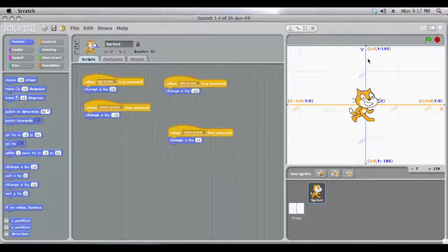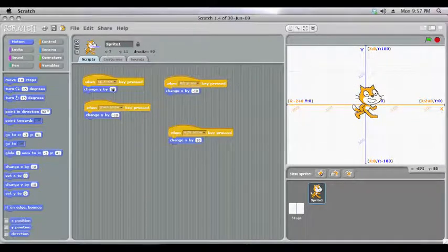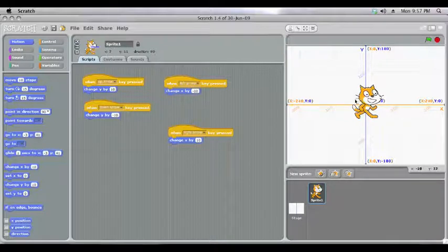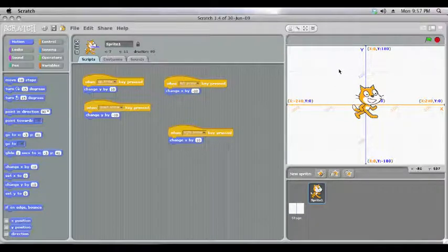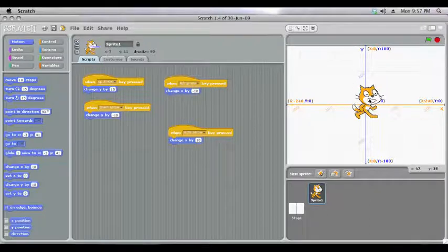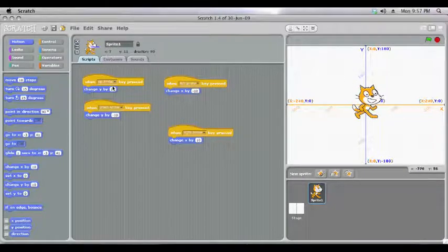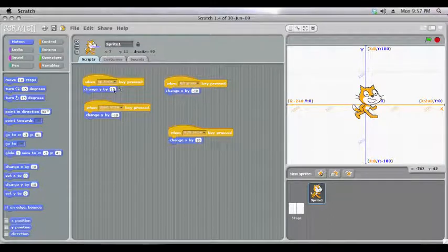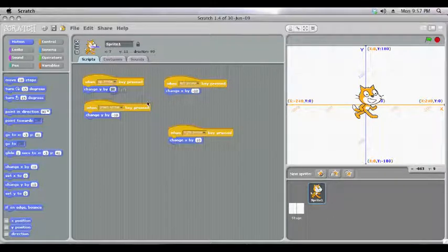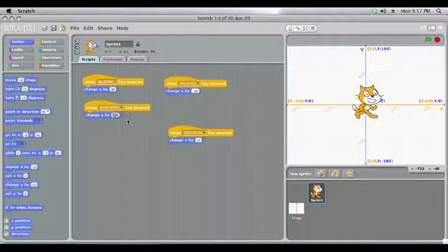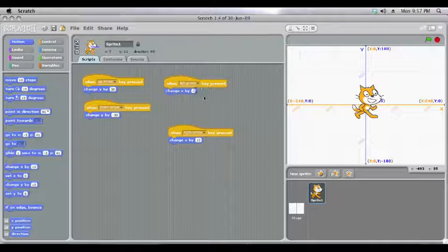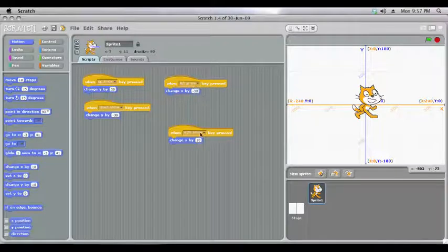One other thing to note is that this number 10 could be a different number. You'll notice that the grid goes from 0 to 100, all the way to 180. So to get from 0 in the middle to 100 at the moment, it's going to take 10 steps, 10 times 10. If we change this to a higher number, all it means is the cat will jump more spaces on the grid with each key press.